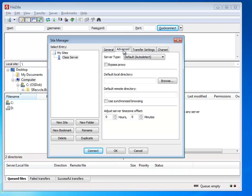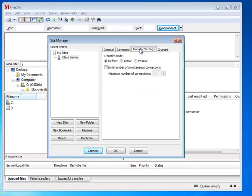Let's make sure our settings are all set up correctly. The server type is default, auto detect. Don't click any of these other settings. We're not using proxy. Next, go to the transfer settings.